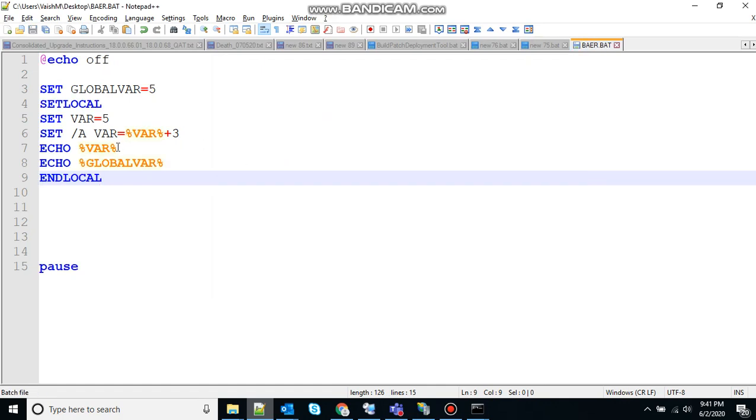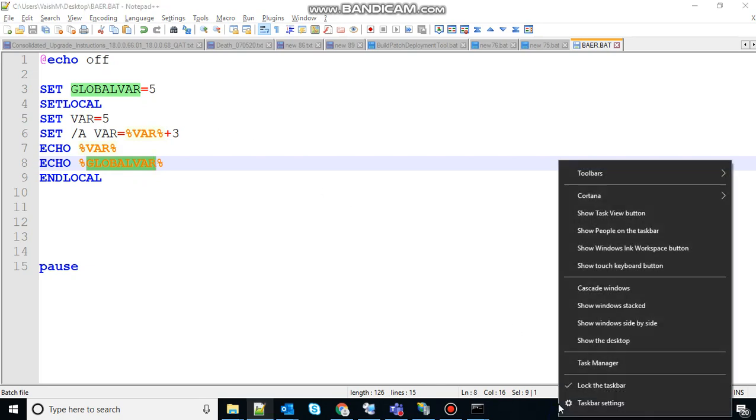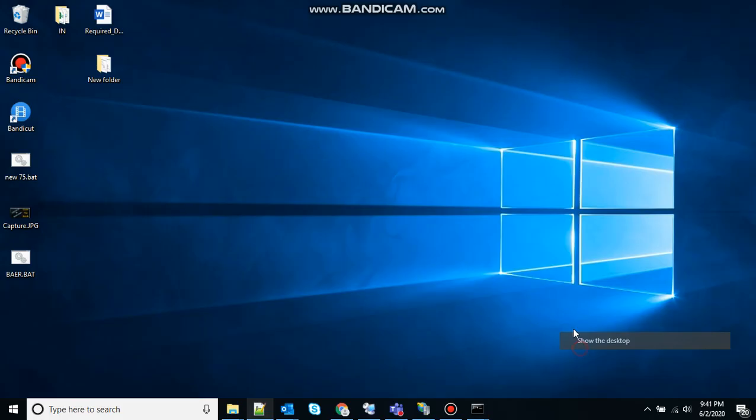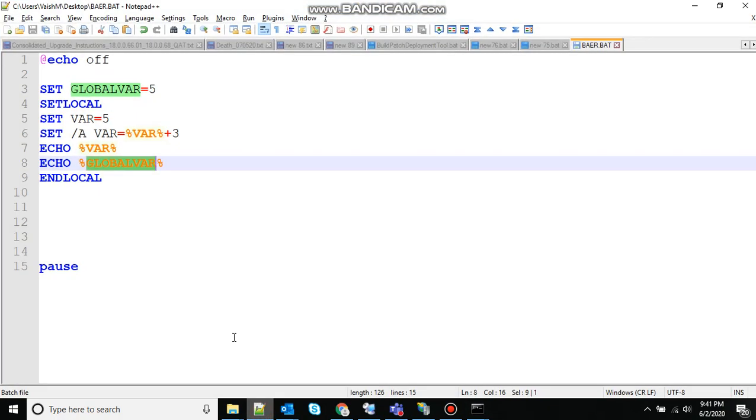So this variable should print 5 plus 3, which is 8 in the output, and this should print 5. So let's see, 8 has been printed and 5 has been printed. That seems good.